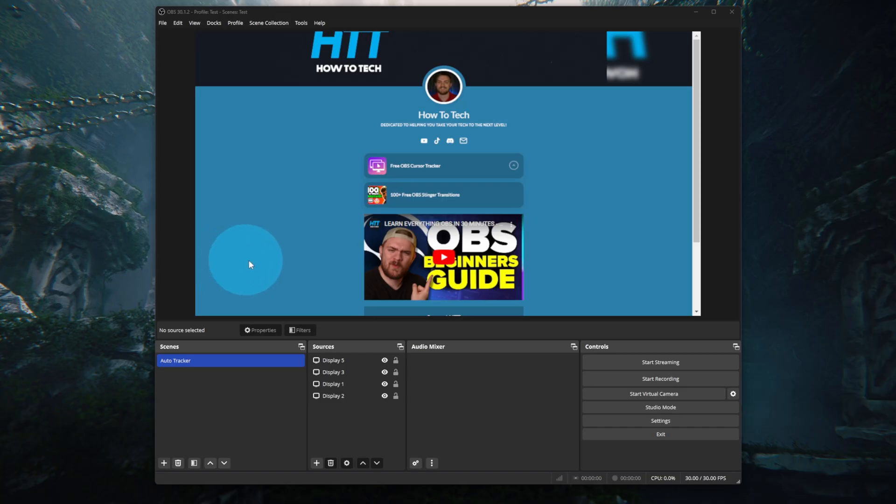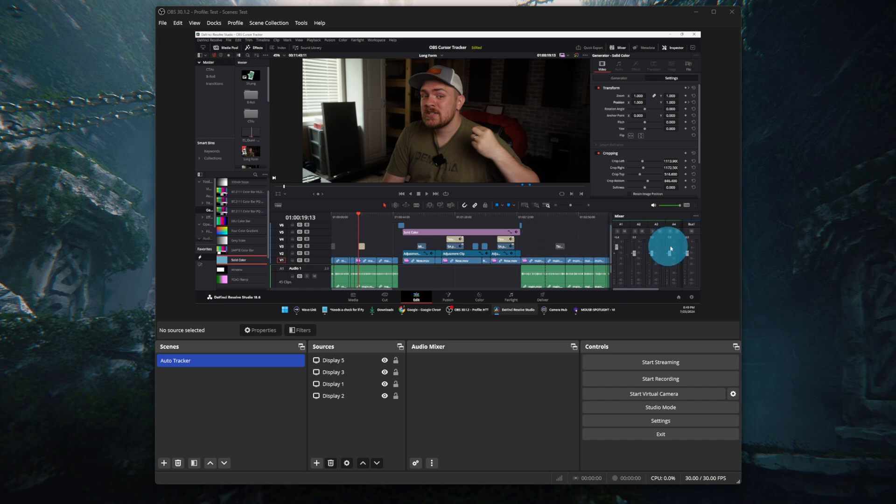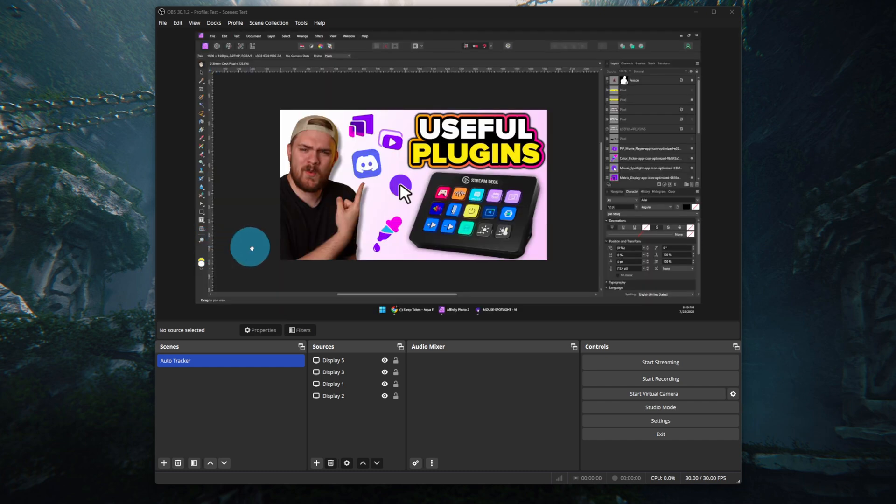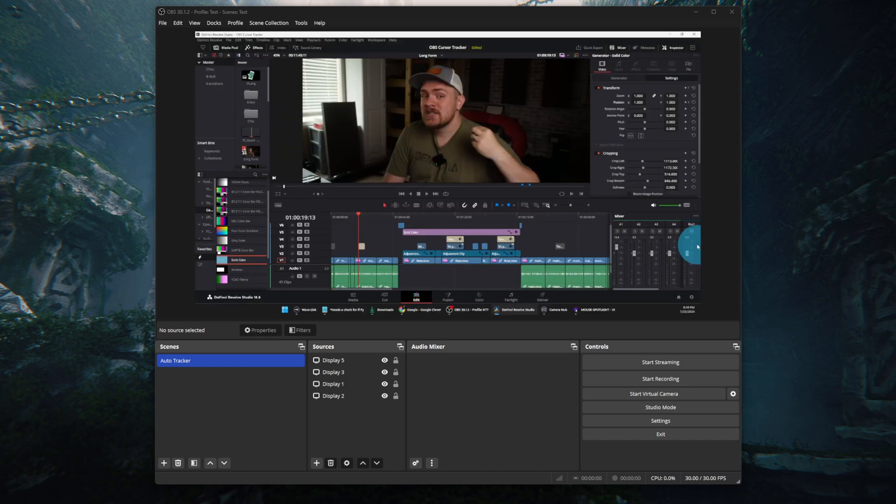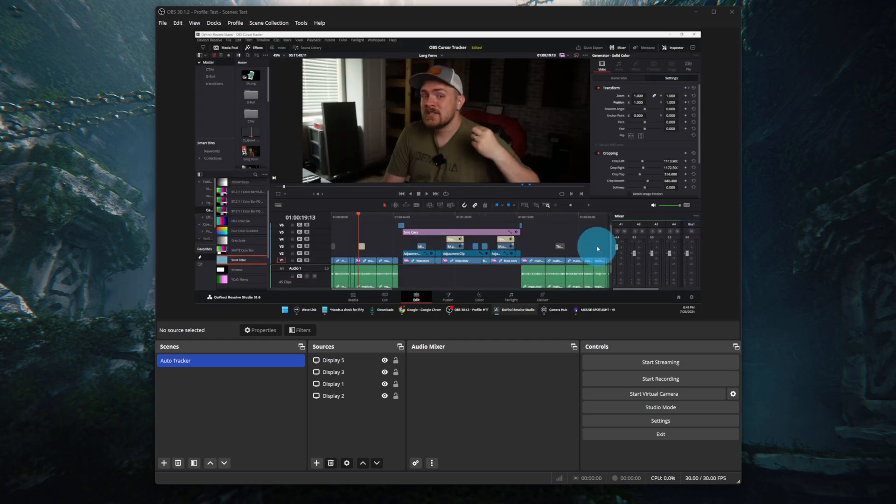In today's video, I'm going to show you how I set up a script for OBS that basically follows the cursor from monitor to monitor. So if you're recording tutorials or just want your viewers to be able to follow you from monitor to monitor, you now have an easy way to do so.